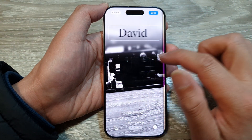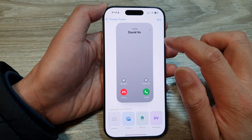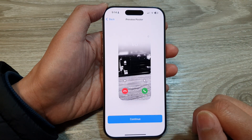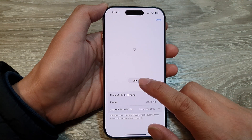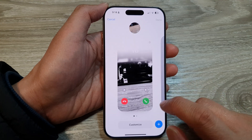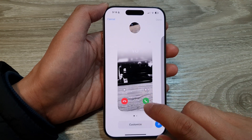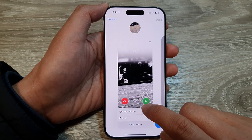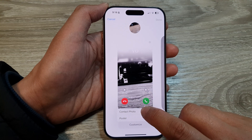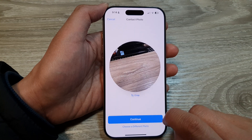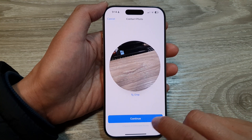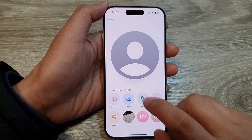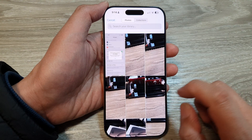You can swipe across to select a different style, then tap on Done and tap on Continue. To change your contact photo, tap on Customize, then tap on Contact Photos. You can choose a different photo and select from Photos, or you can use the camera.